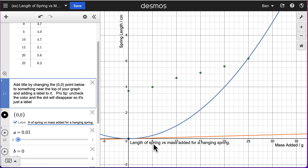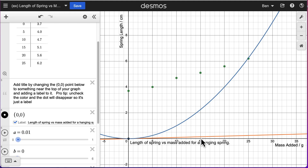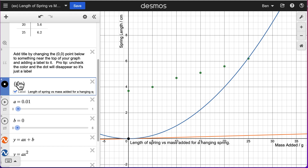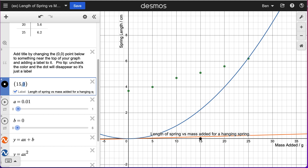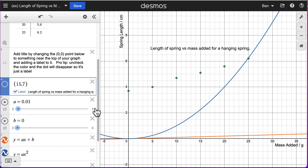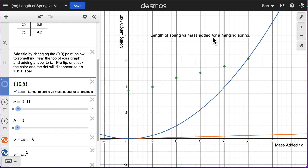The next thing I need to do is move this title to where a title would be. Looking at my graph, the axes go to about 5, 10, and 15 on the x-axis, and if I go up to about 7 or 8 on the y-axis, that would be a good spot. So I'm going to change this point from (0, 0) to (15, 7) and we'll notice the title moves up toward that area. Then if I uncheck the color, it gets rid of the dot and I just have a title. I'll adjust it up to 8. That's how you add a title embedded in your graph so we don't lose it.